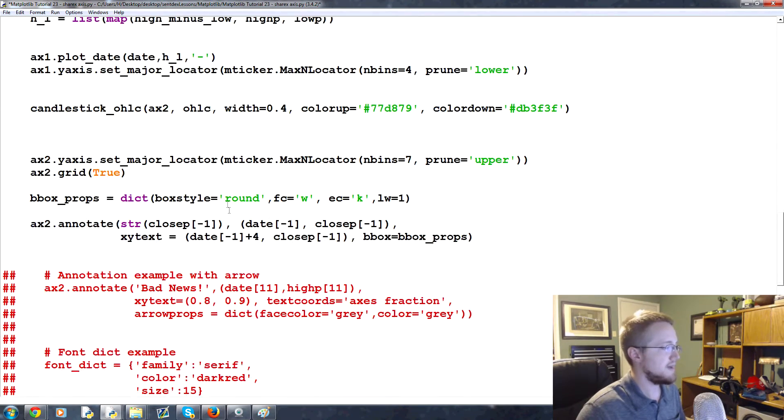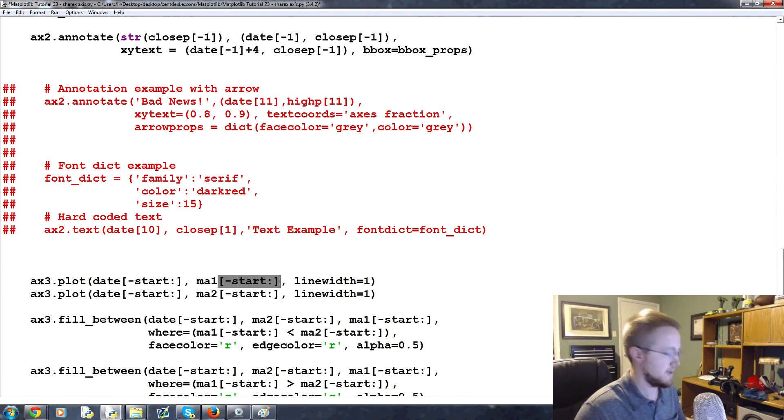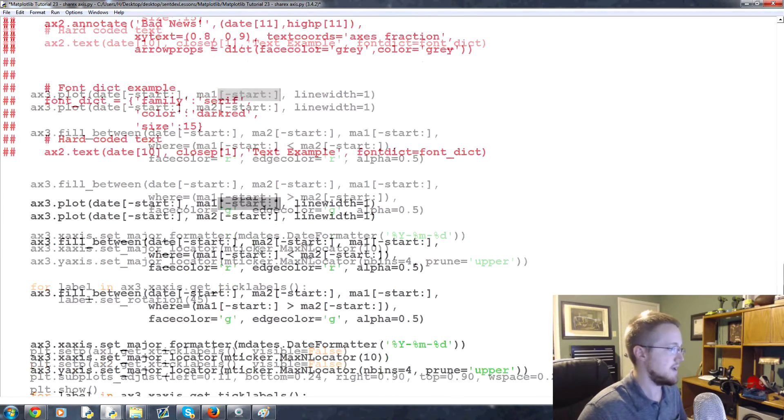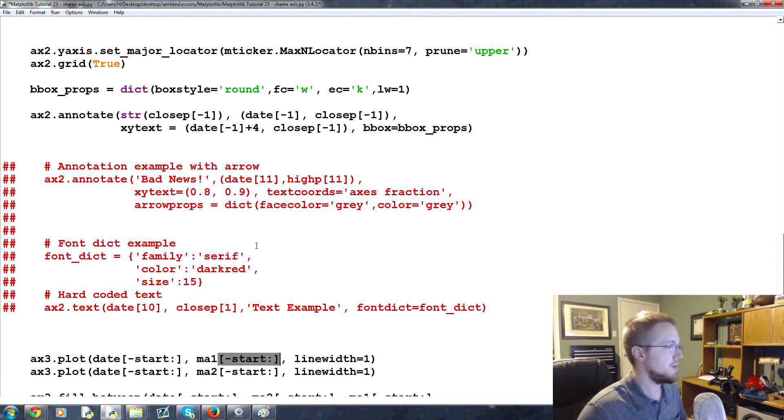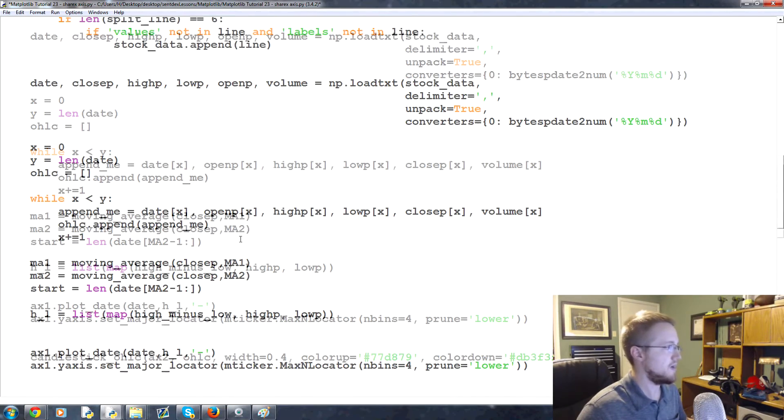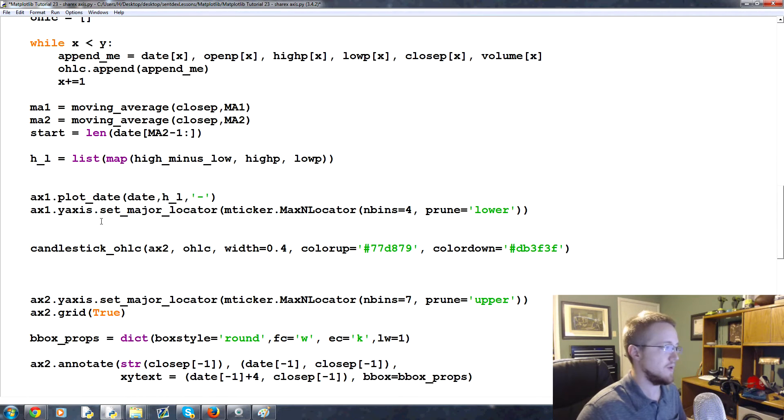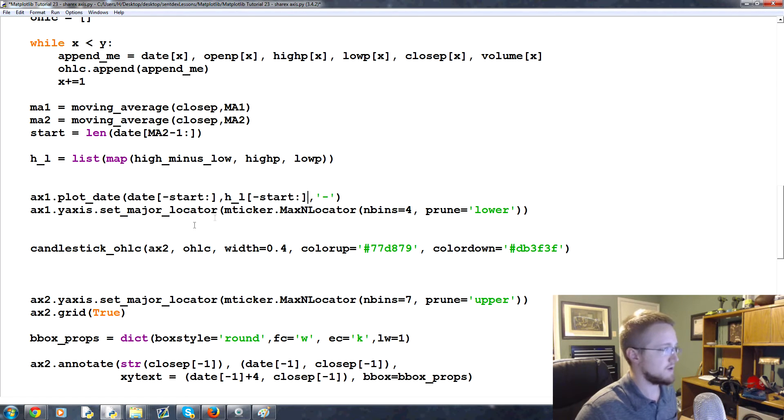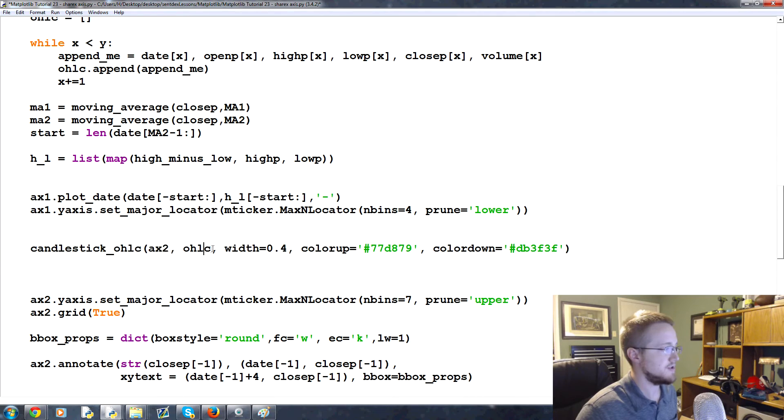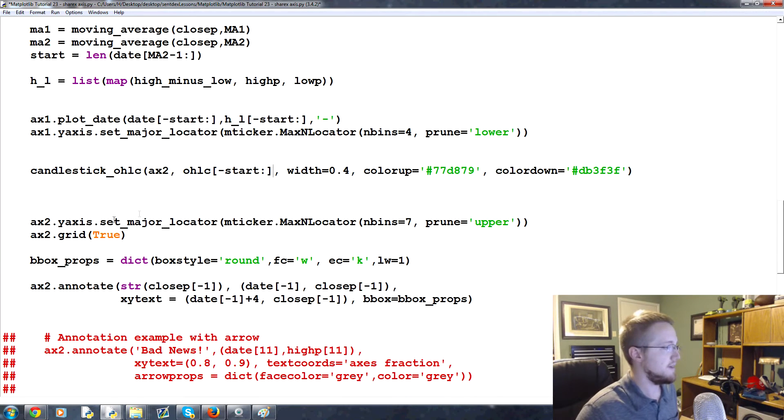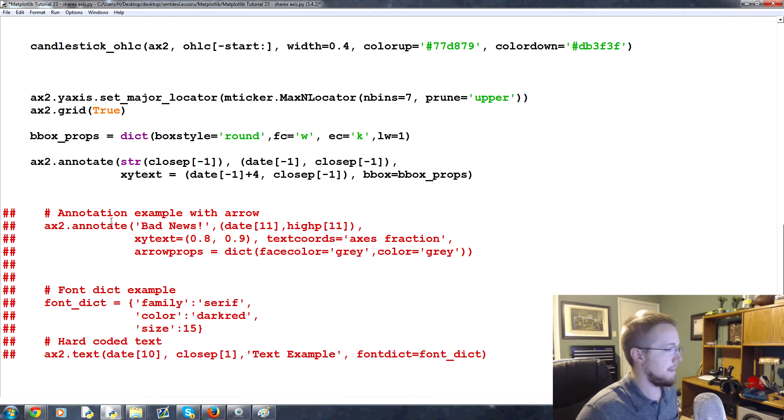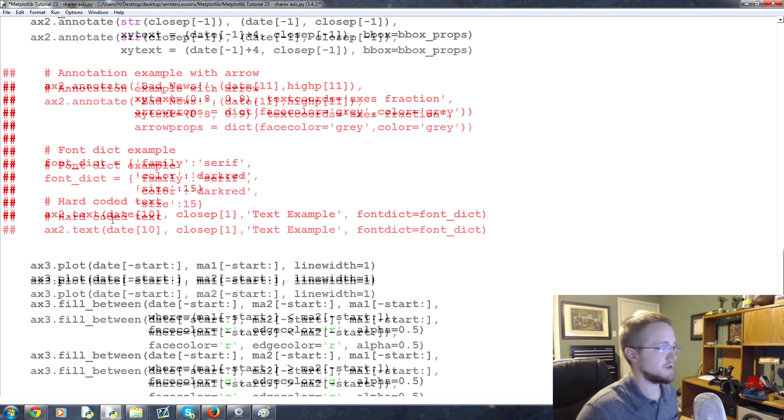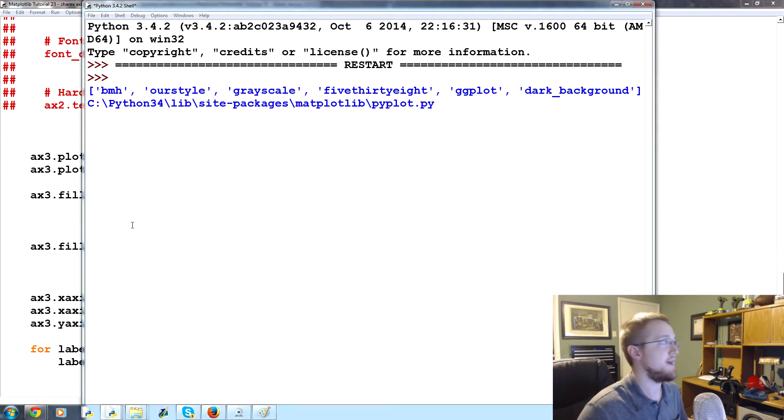We apply that minus start colon basically to everyone. So ax3 gets it, but we can apply that start point really to everyone. So ax1 where we're plotting date and high minus low, minus start colon, minus start colon. Then when we go to do the candlestick we're plotting on ax2 the open high low close of minus start colon. And getting to ax3 we've already done it. So now let's go ahead and save and run that.